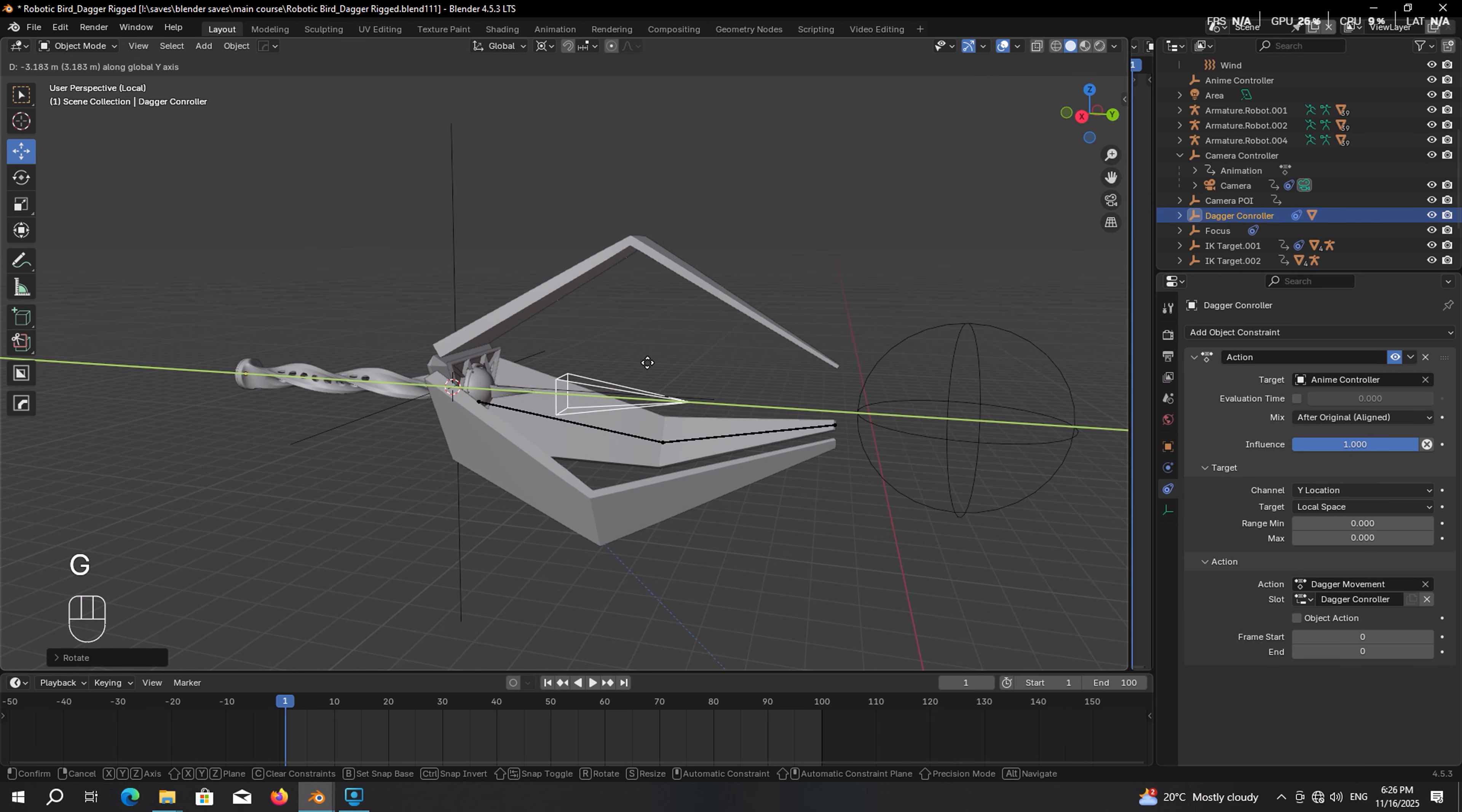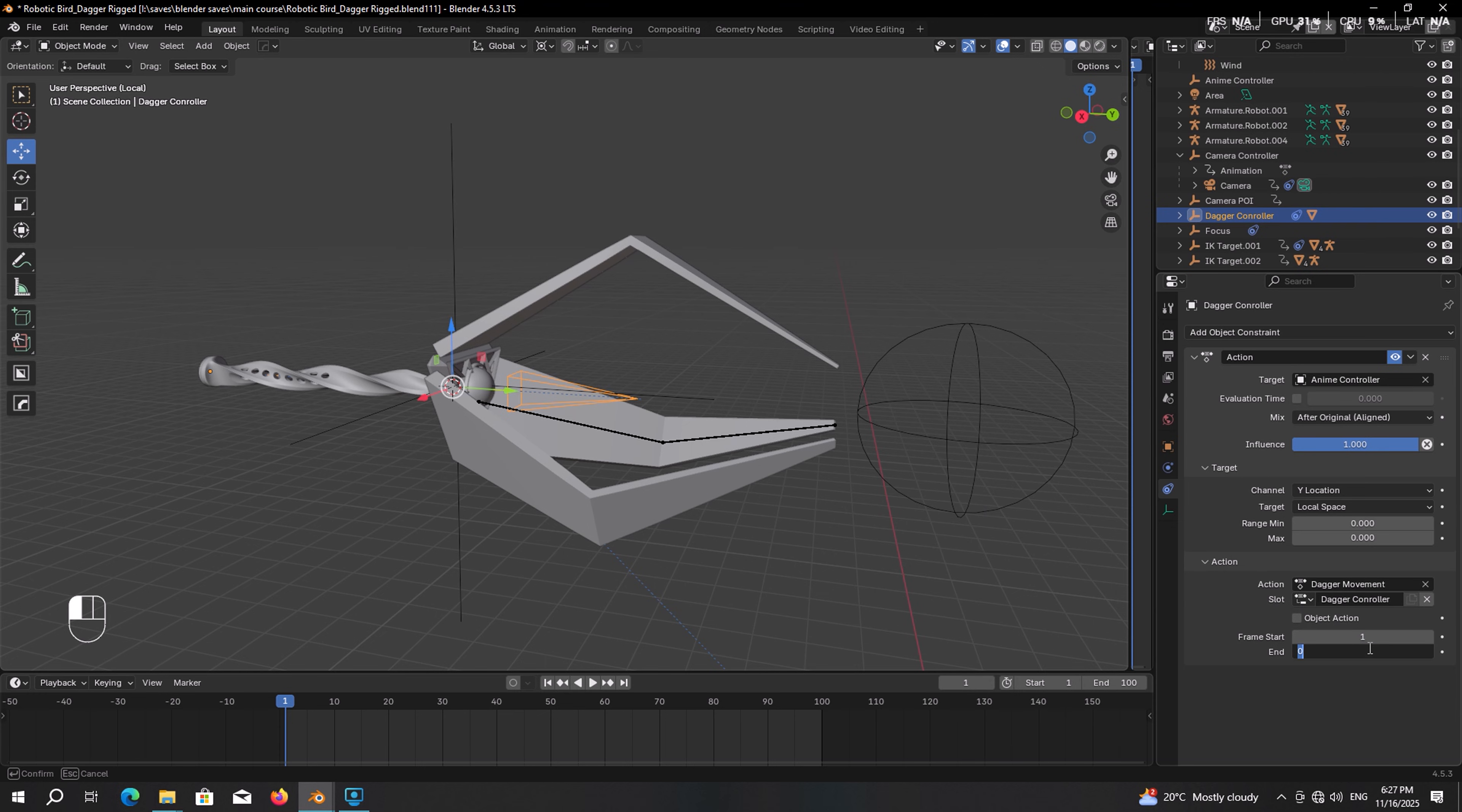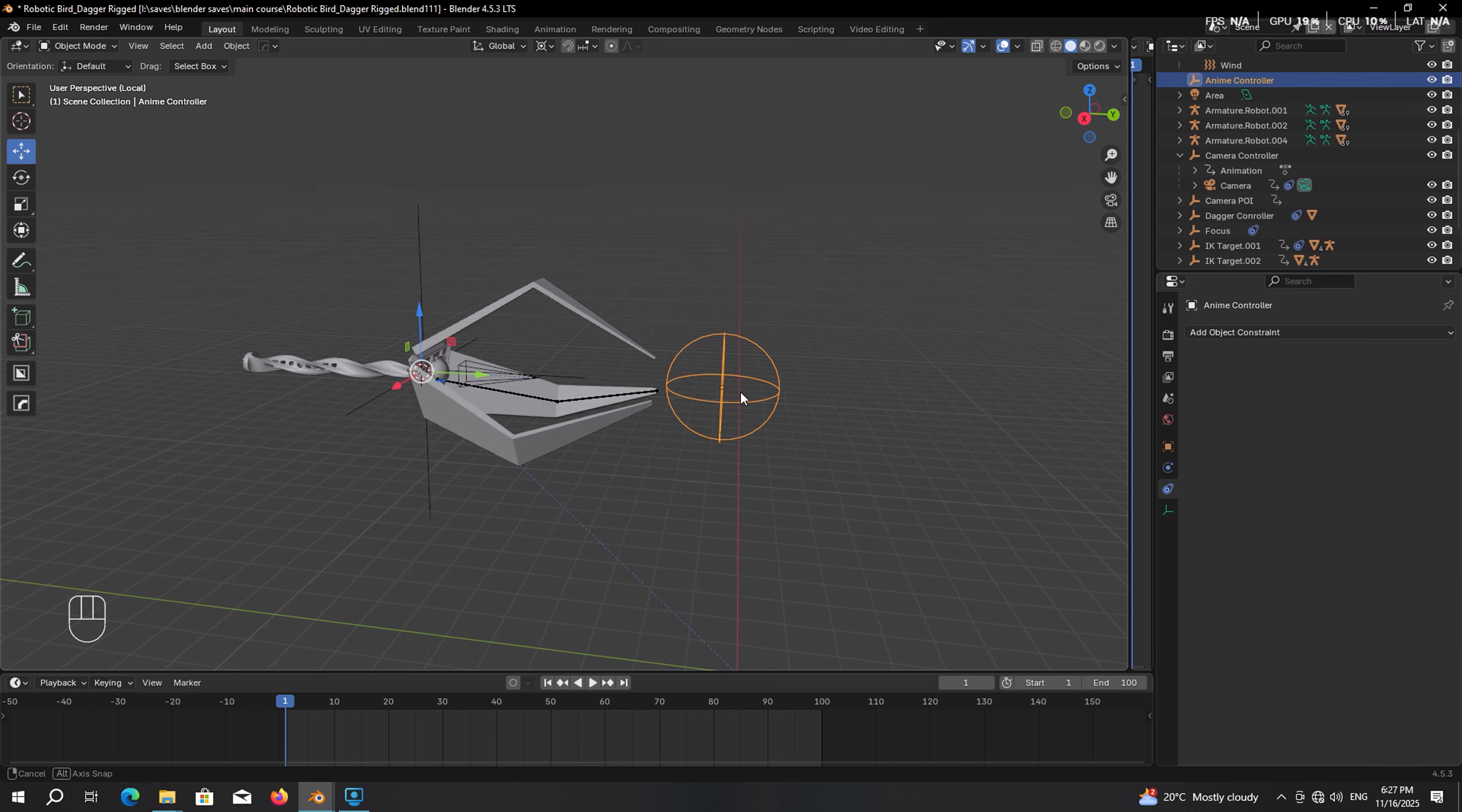Our starting frame was 1 and ending frame was 100. Finally the range. It should match the range of the previous object, which in our case was 5. Let's give it a shot to see how it works. Yeah, I really like that.